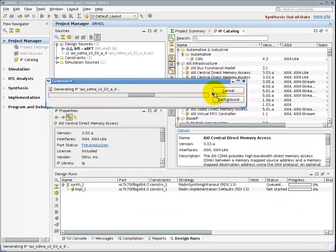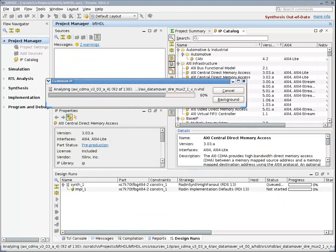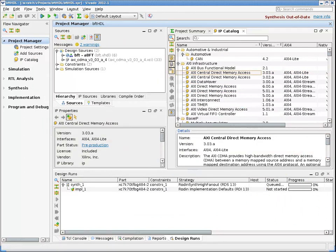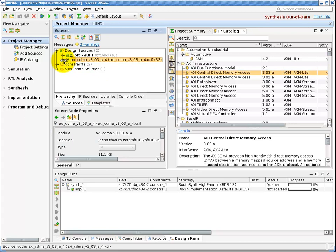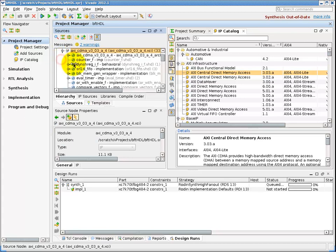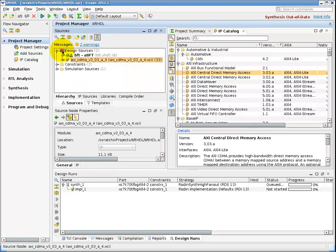Double-clicking on an IP brings up a configuration wizard which will walk me through the parameterization of that IP core, such as this AXI-based DMA controller. Once I make my selections in the configuration wizard and click Finish, the IP core is now added as a source to my project.